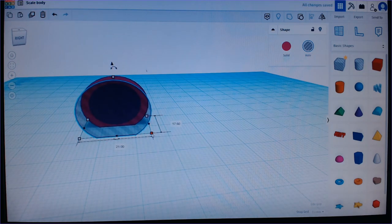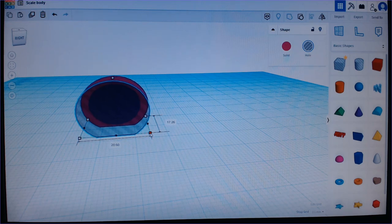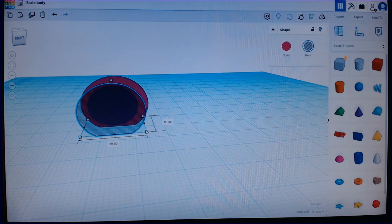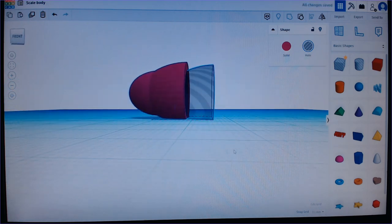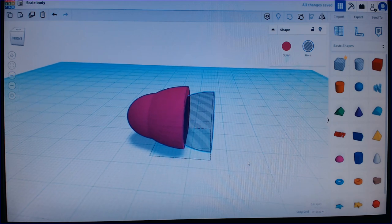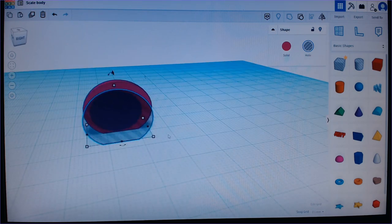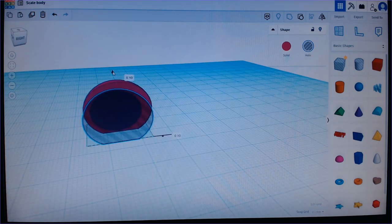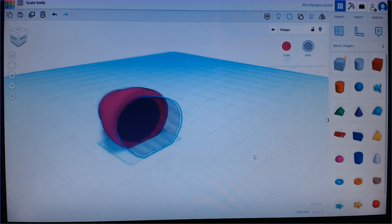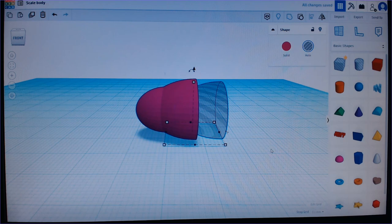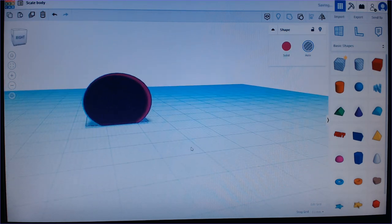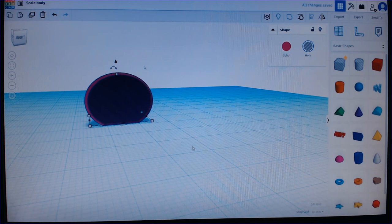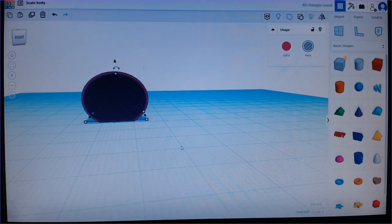By holding down shift and one of these corners you can scale your model so it keeps its proportions. So it will be smaller than the one you already have. And then you can take this one and just move it up a bit.